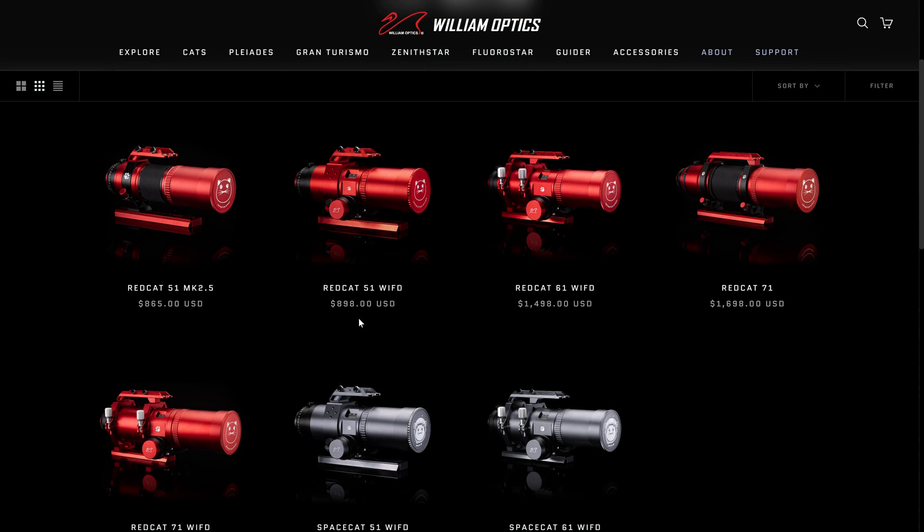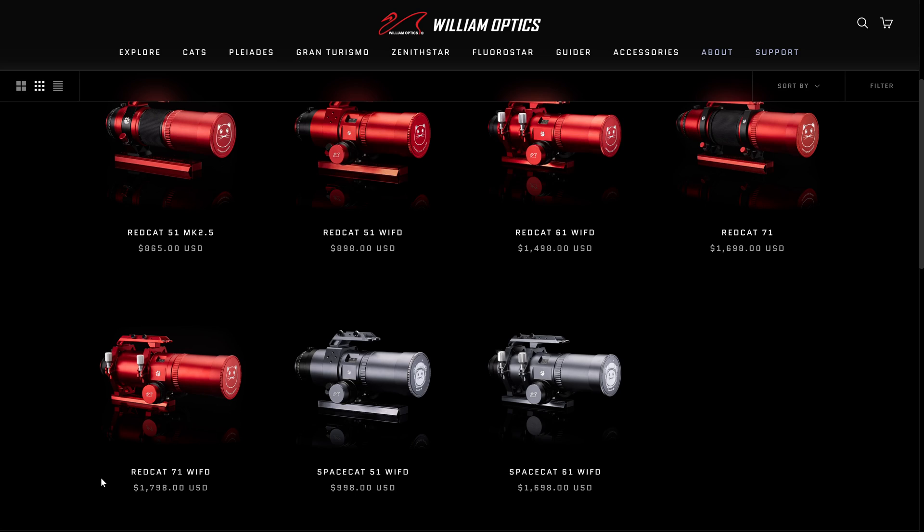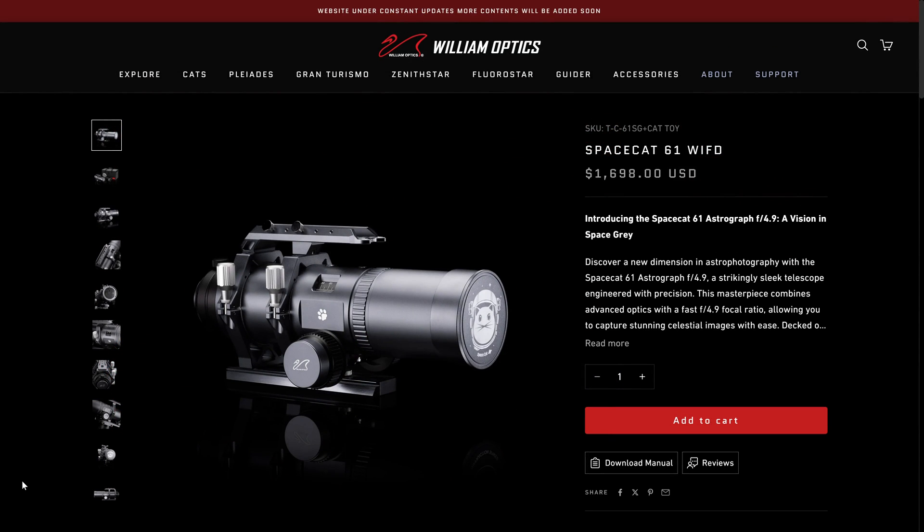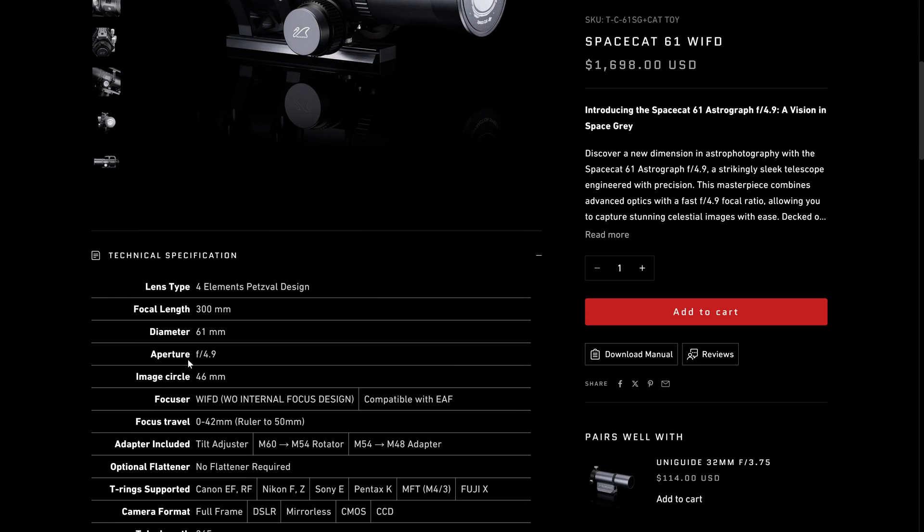There is one other RedCat available, that's the RedCat 71, and this retails for $1800. And if we take a look at all the telescopes they have, for the RedCat series anyway, we start off at the low end with the RedCat 51. This has 250 millimeters, the RedCat 61 has 300 millimeters, and then the RedCat 71 has 350 millimeters. As you move up from one RedCat to the next, the focal length goes up 50 millimeters, but the aperture stays the same at f4.9. And that brings us to the next specification, which is the focal length. As I said, the SpaceCat 61, which we're reviewing today, is 300 millimeters.